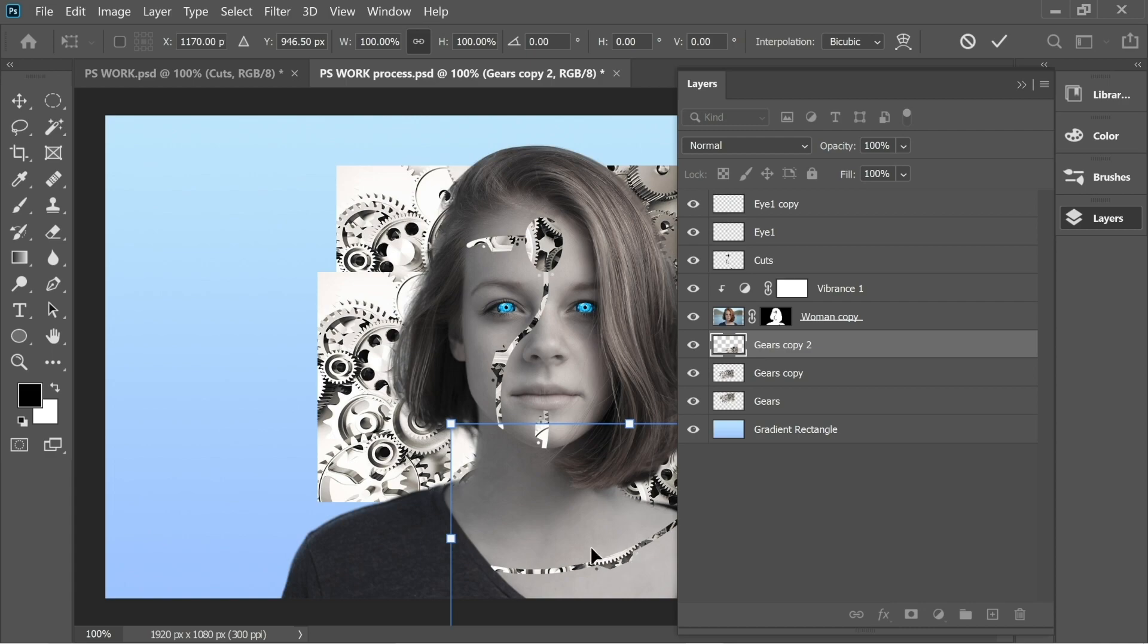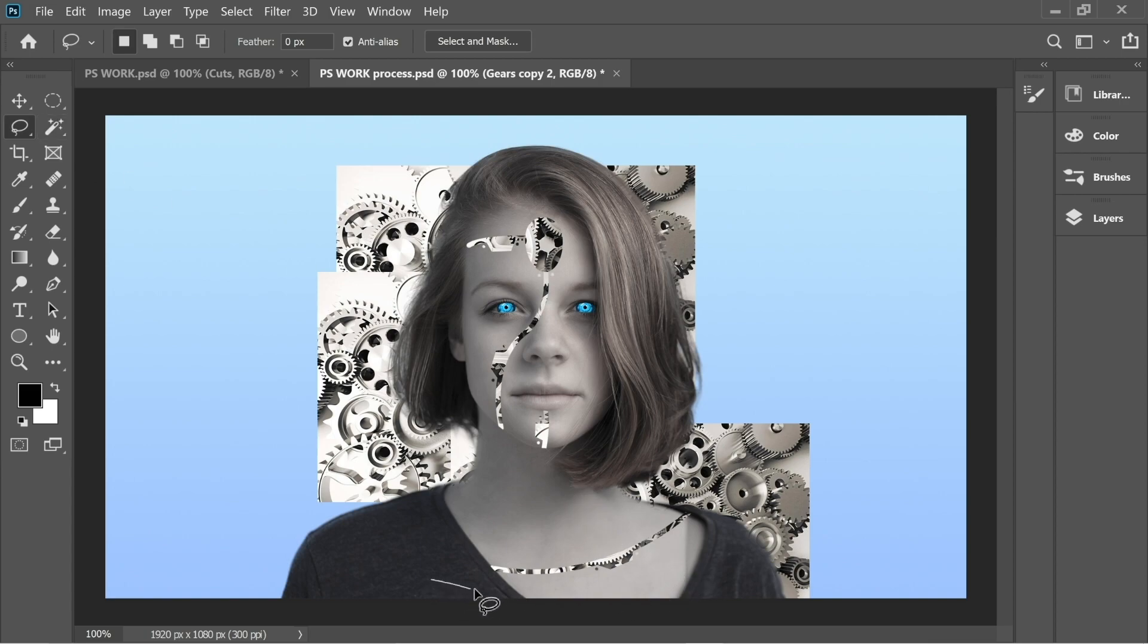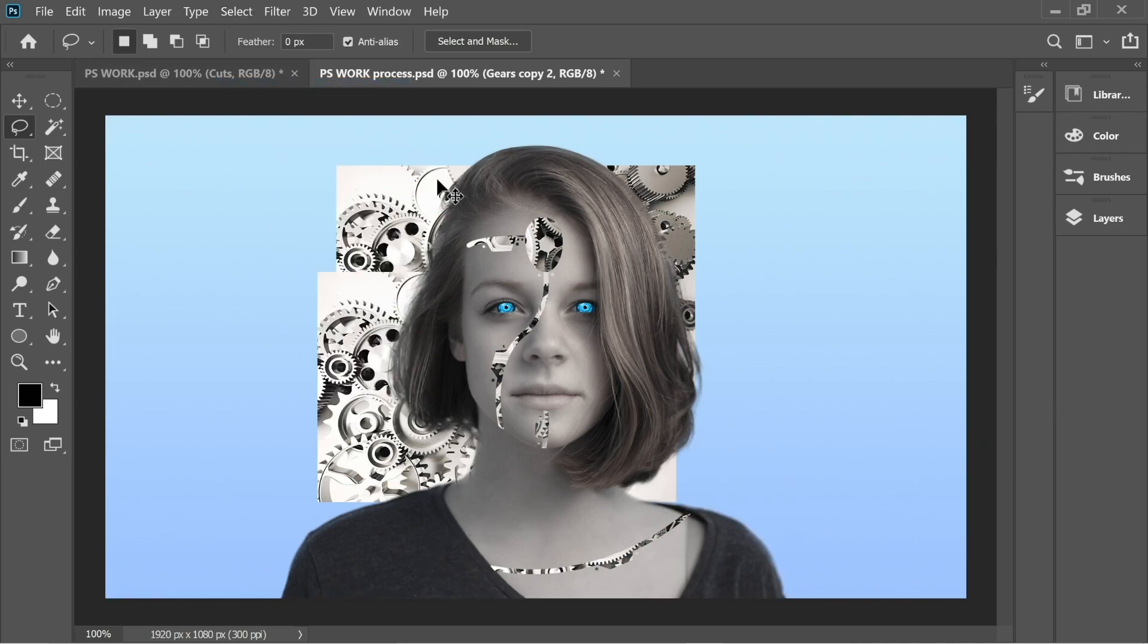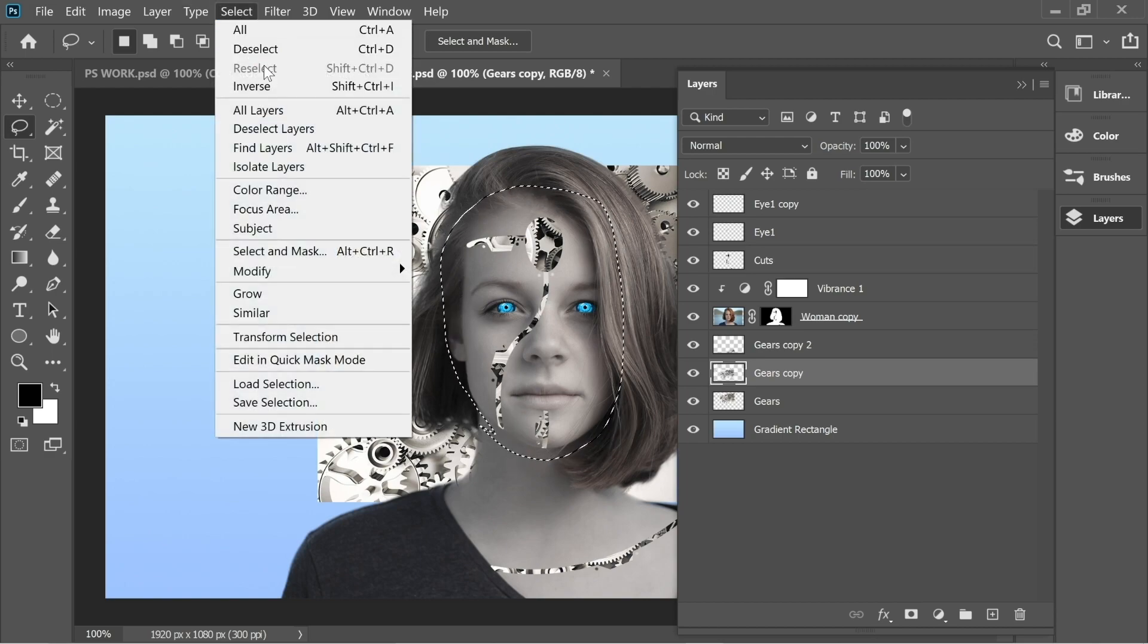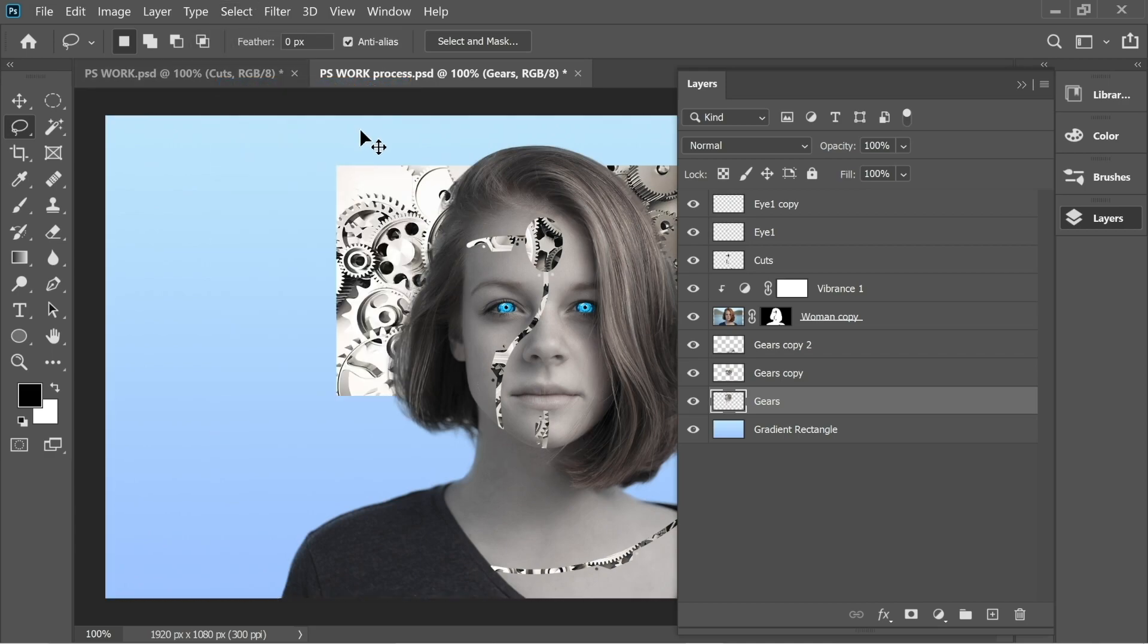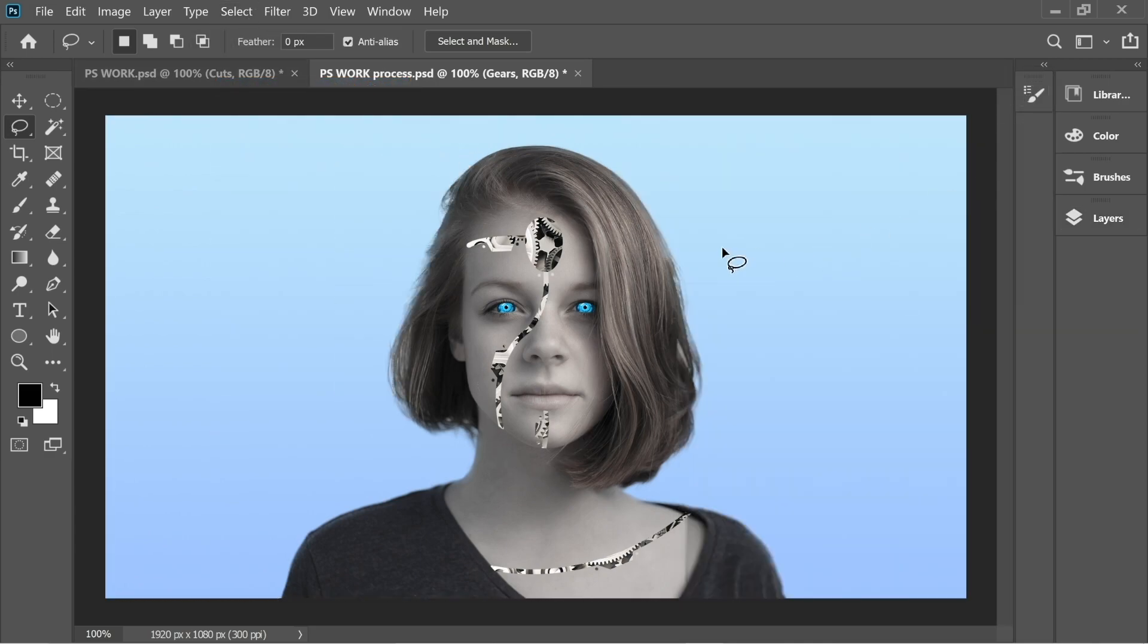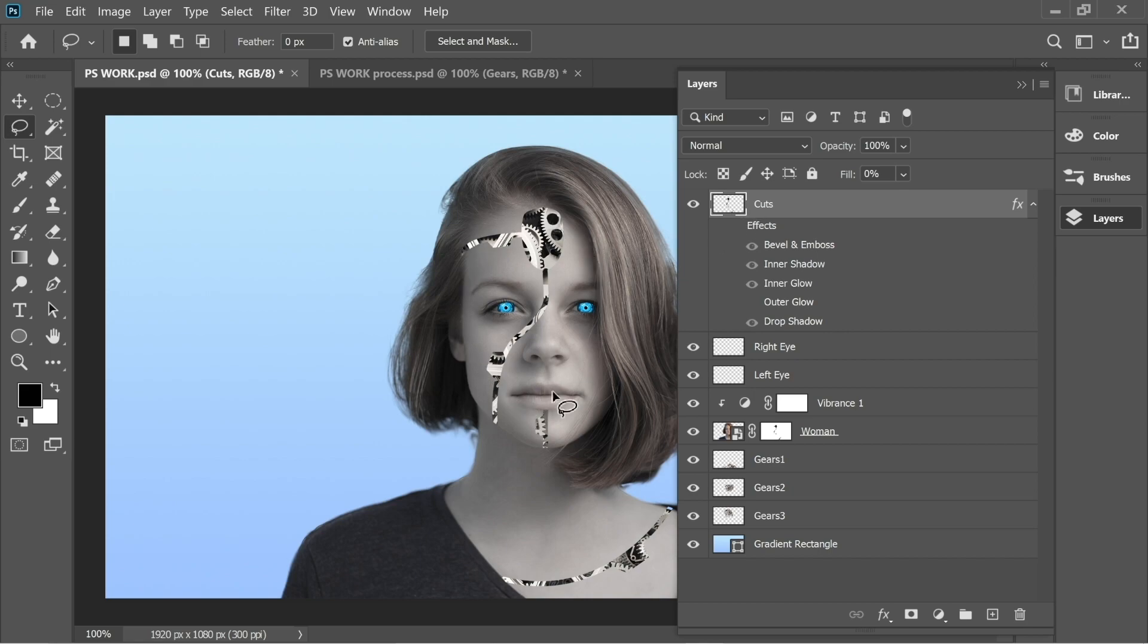Now press on Gears Copy 2, get the Lasso tool, and select this part here. Press Select Inverse and cut. On the second layer, select this one here. Select Inverse and cut. The last one, do the same thing. Select Inverse and cut.